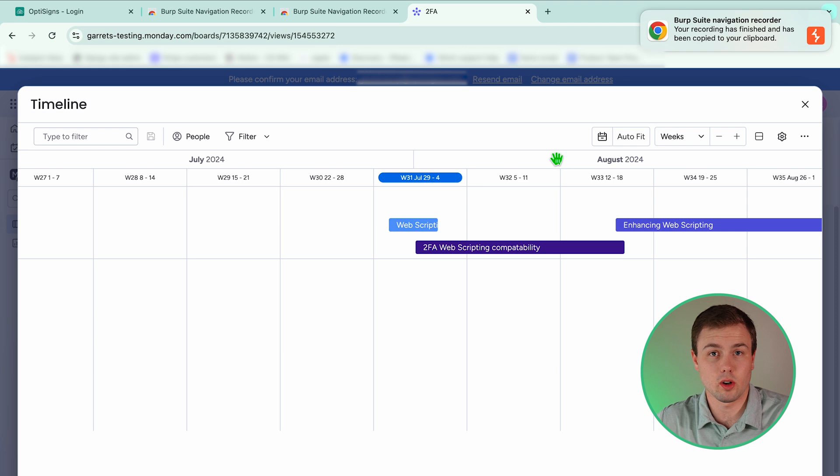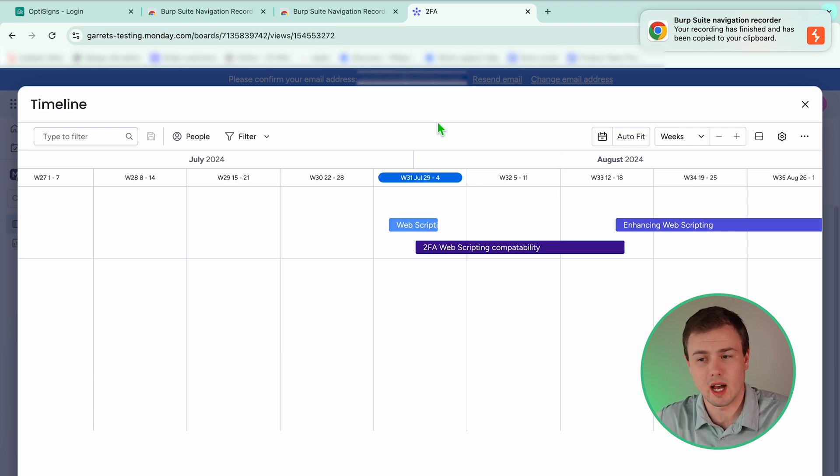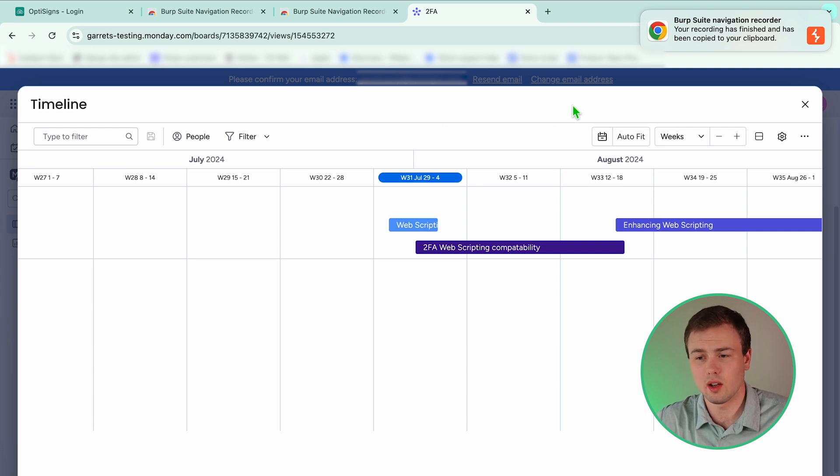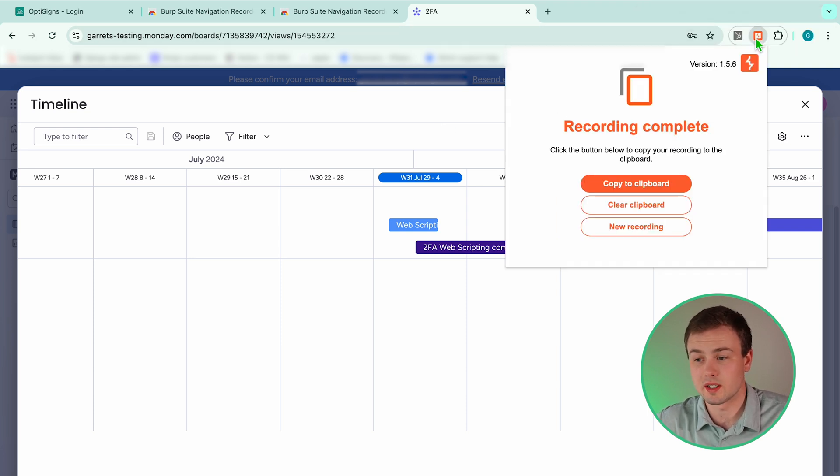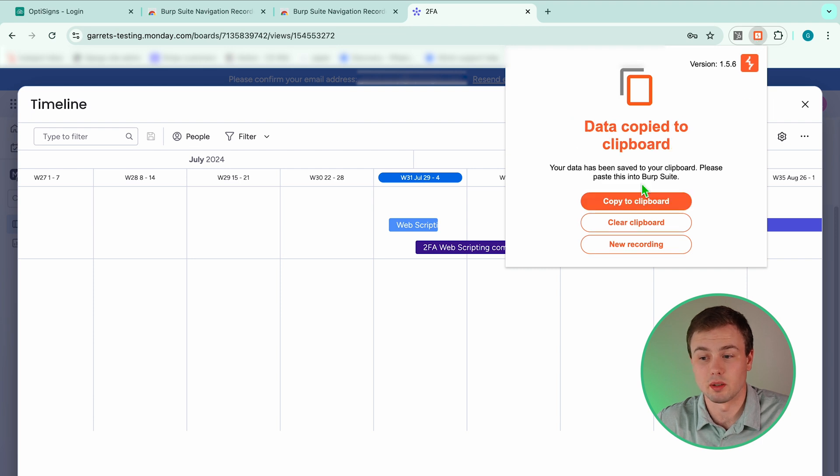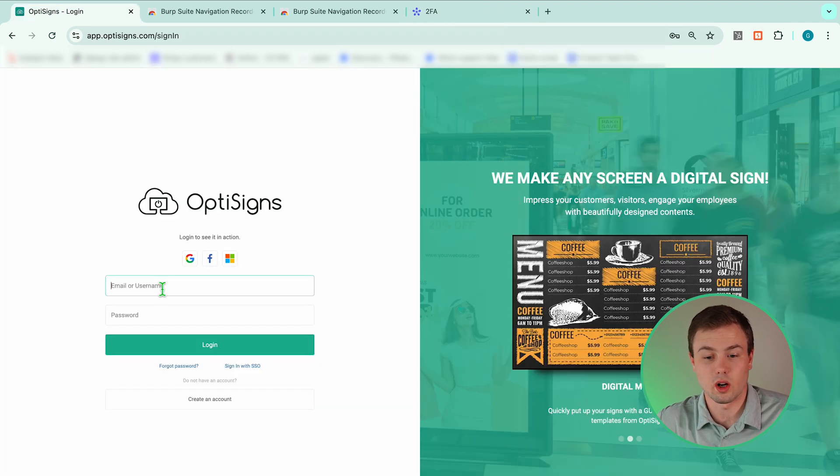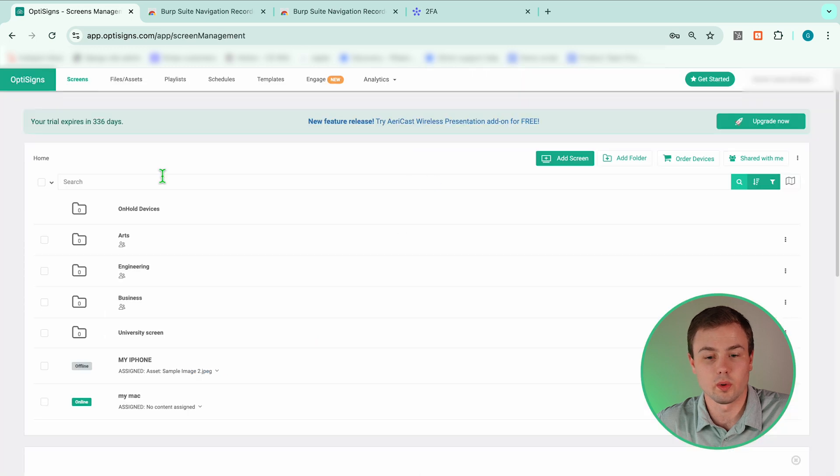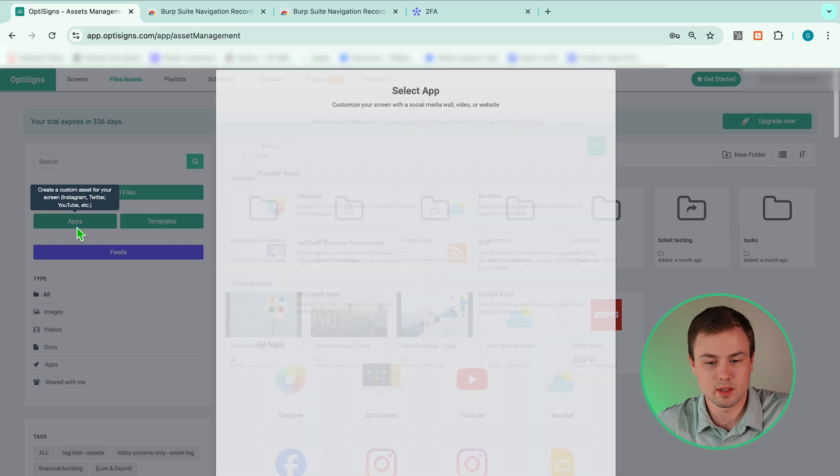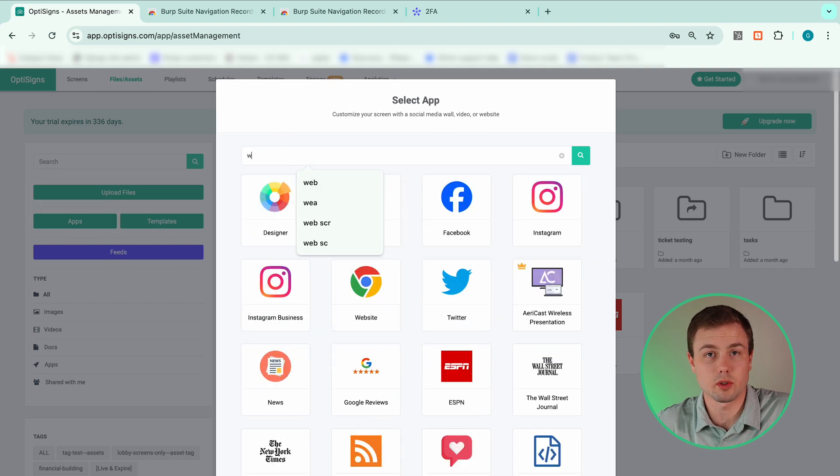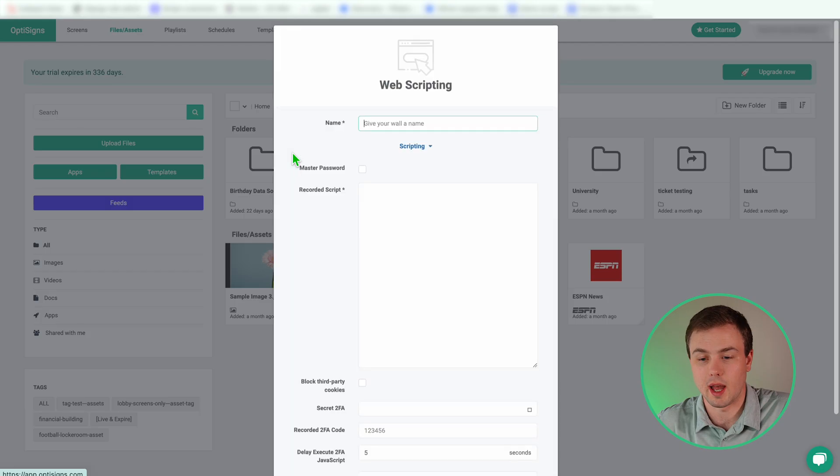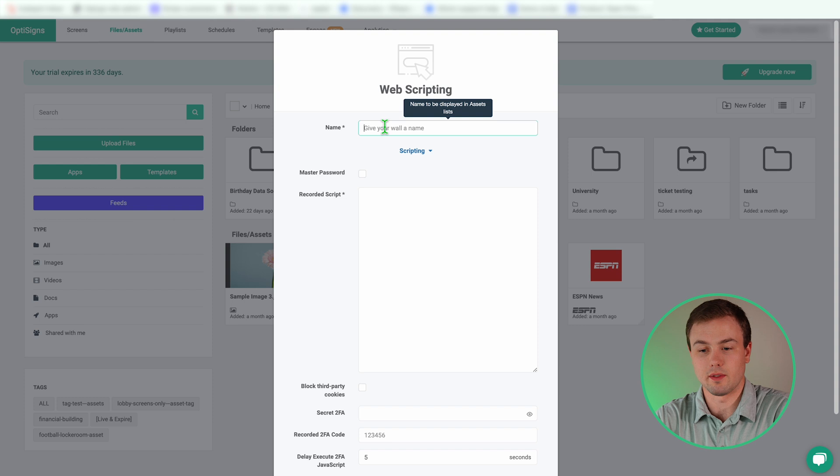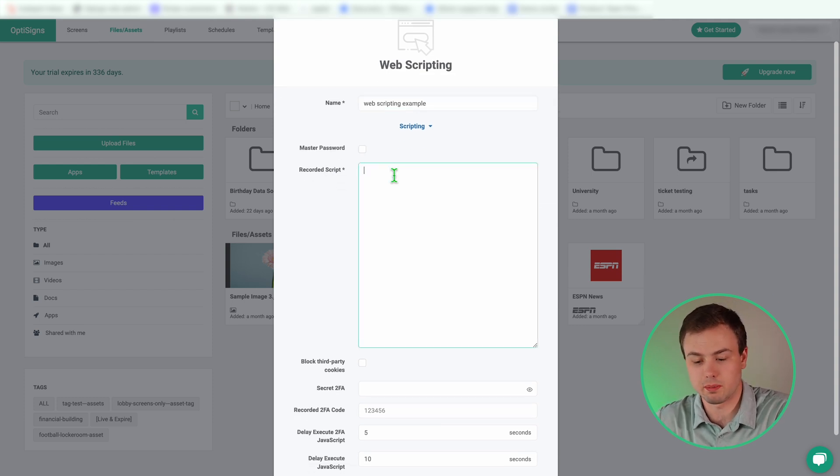So now we have our recording. Now we need to create content out of it. Burp Suite is going to automatically copy this recorded data onto your clipboard. But if you need to find it later on, you can just click on the extension and select copy to clipboard. Now we're going to log into OptiSigns. Once logged in, we are going to go to the files and assets tab. We are going to select apps. We're going to search for web scripting and then we're going to click on the web scripting app. Go ahead and give your new content a name and I'm going to paste my recorded script.